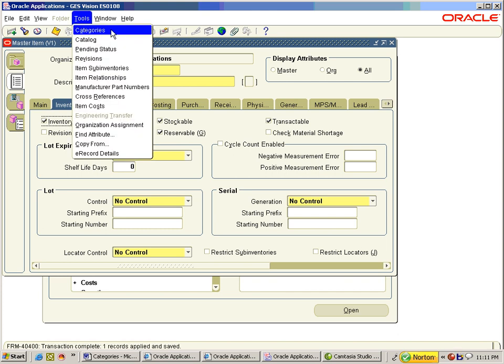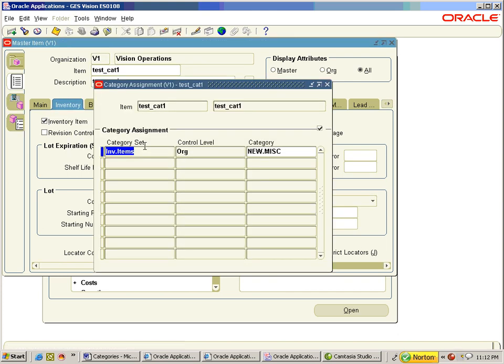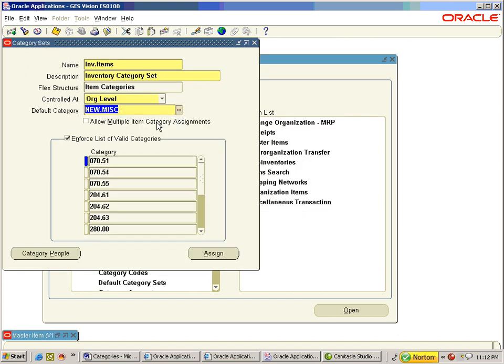Go to Tools > Categories. The item has been assigned to the default category set inv.items for the functional area Inventory with a category of new.miscellaneous. Now change the default category to fam1.cl1.